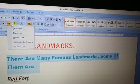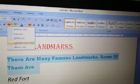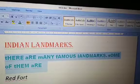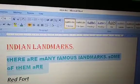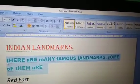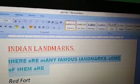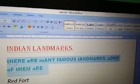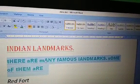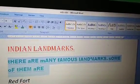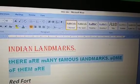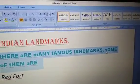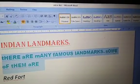Next is toggle case. When you choose toggle case, letters that were in capital turn into small, and letters that were small turn into capital. For example, 'S' became small and 'O', 'M', 'E' became capital. This is called toggle case.